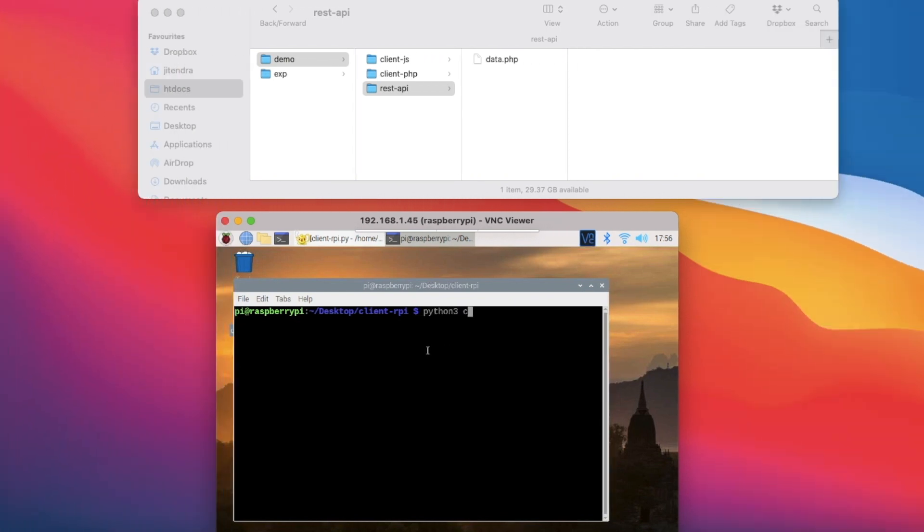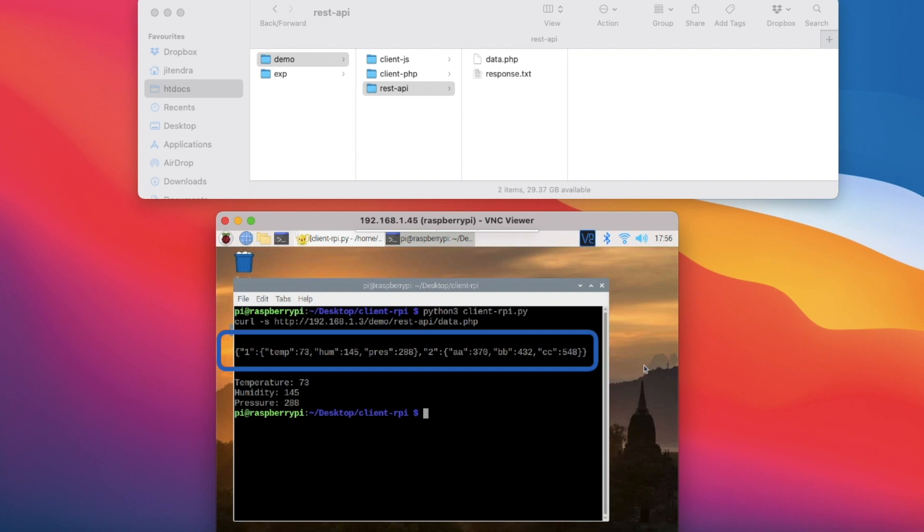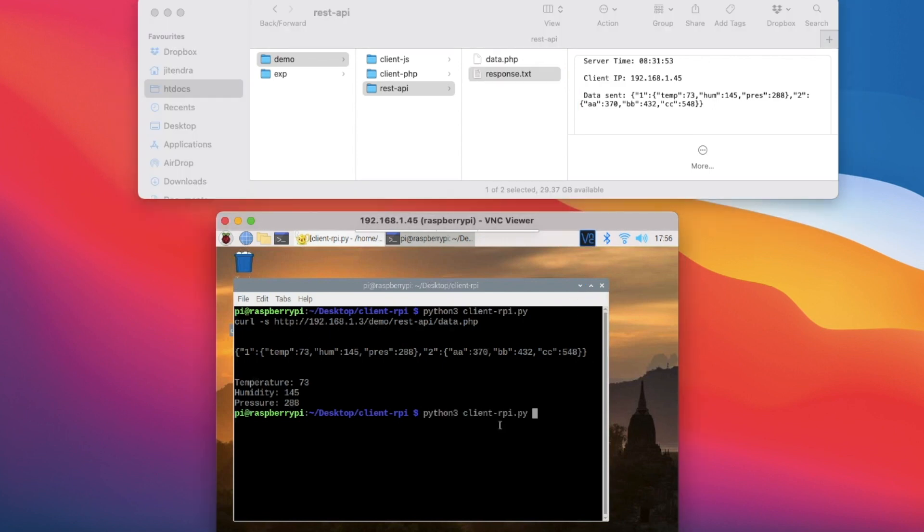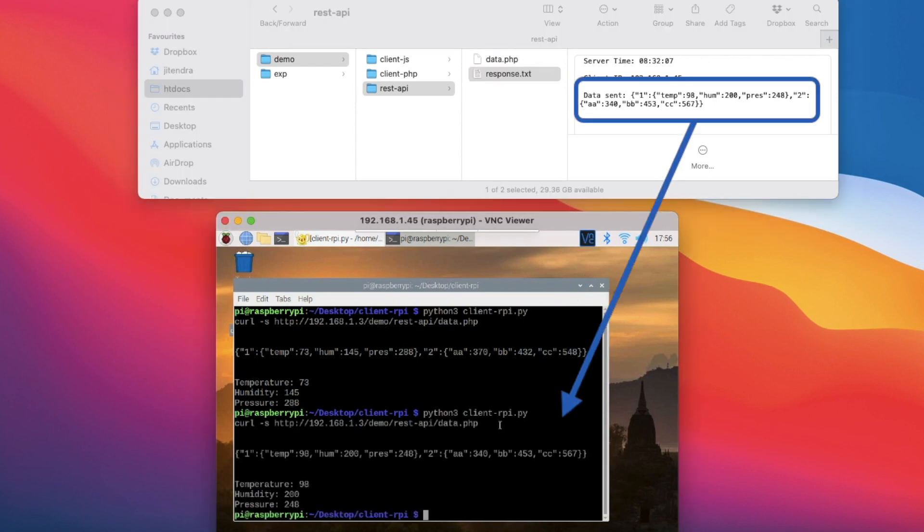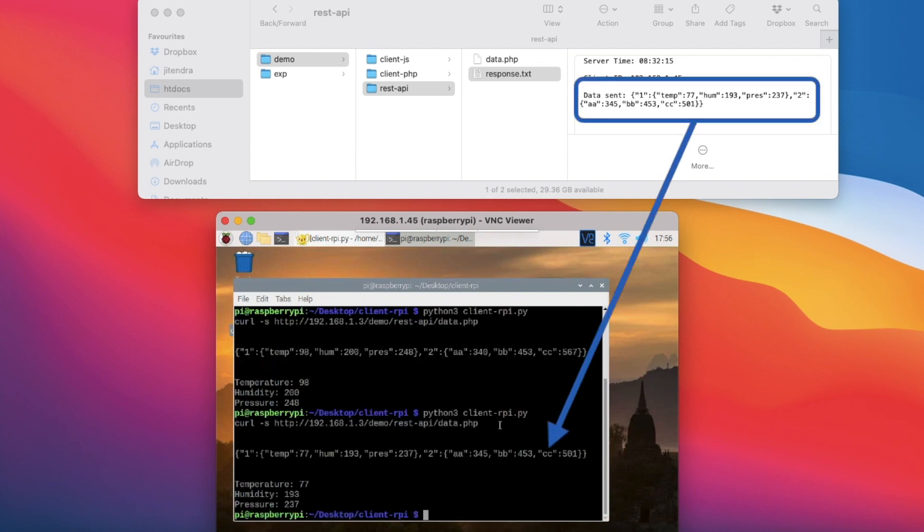So when I run the code, the server responds with this JSON data as can be seen in the text file in the server. Every time the HTTP request is made, the server keeps responding with data as we can see.